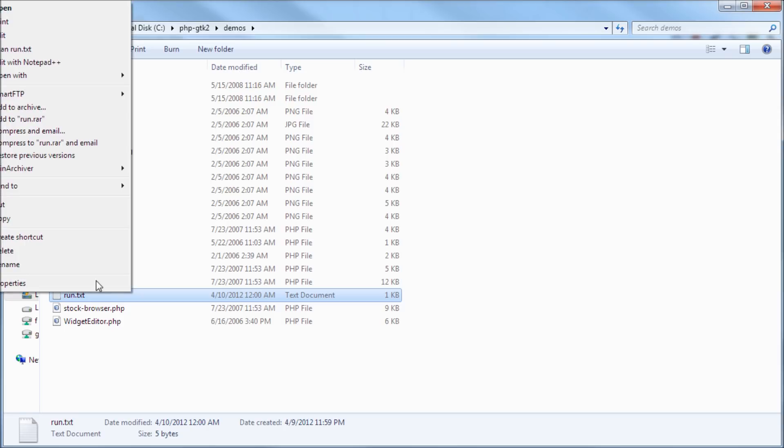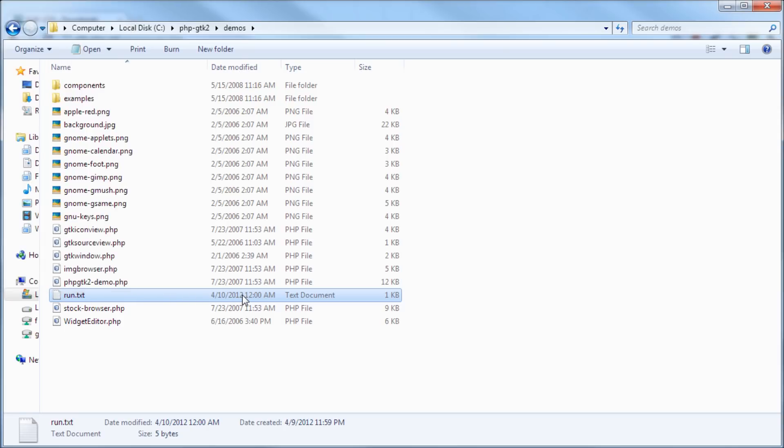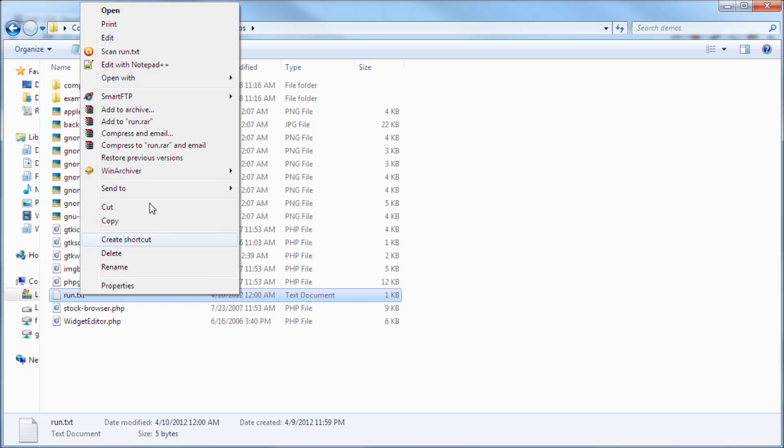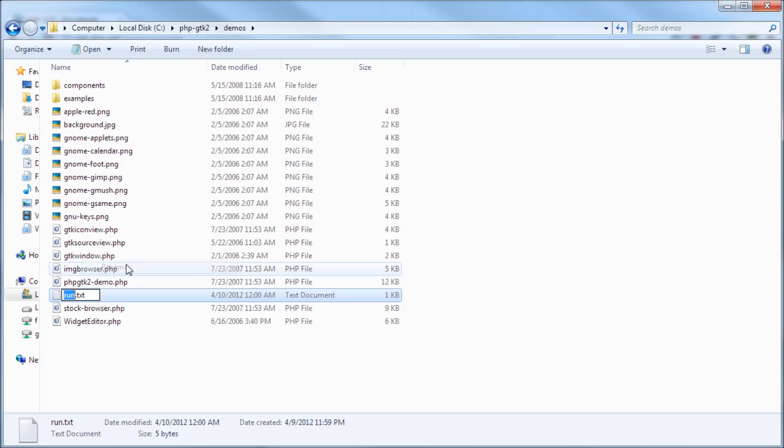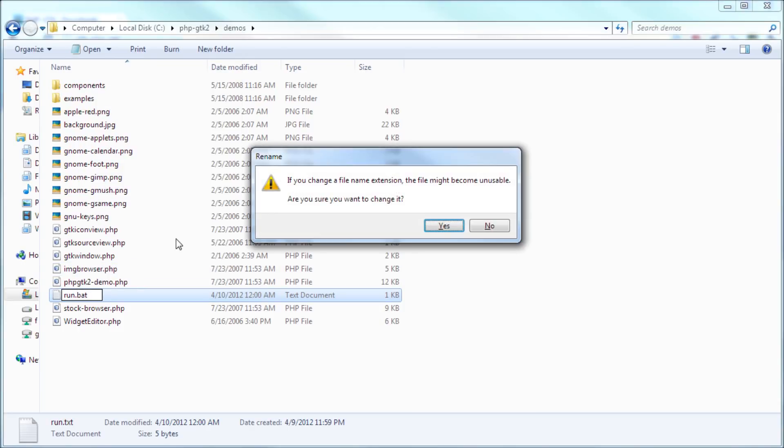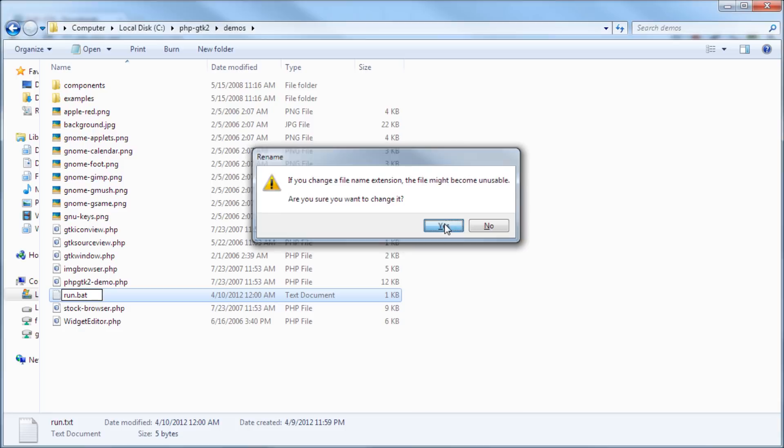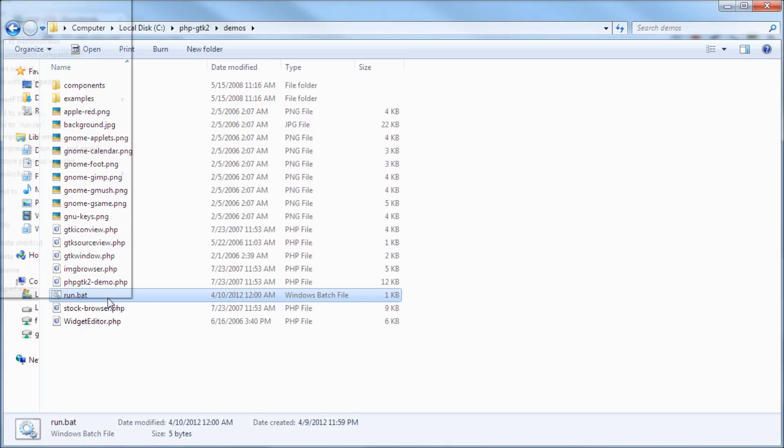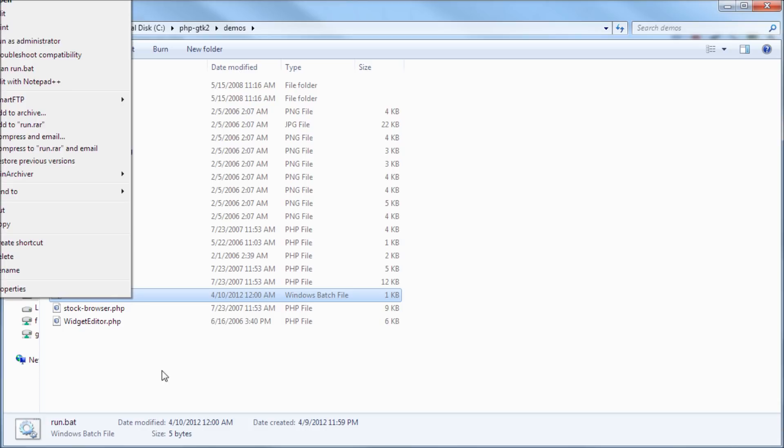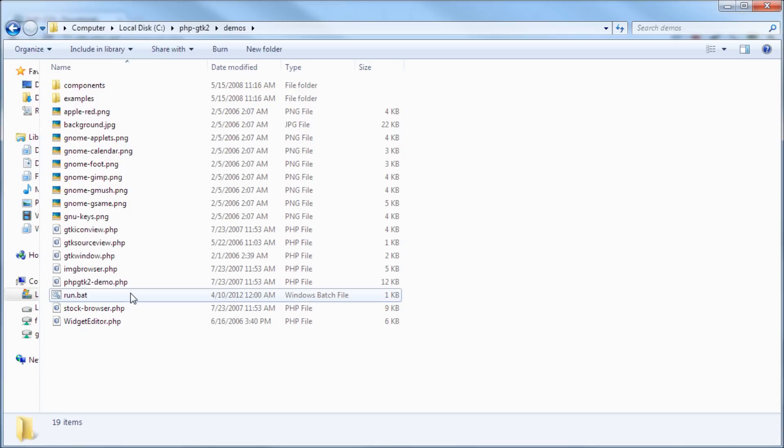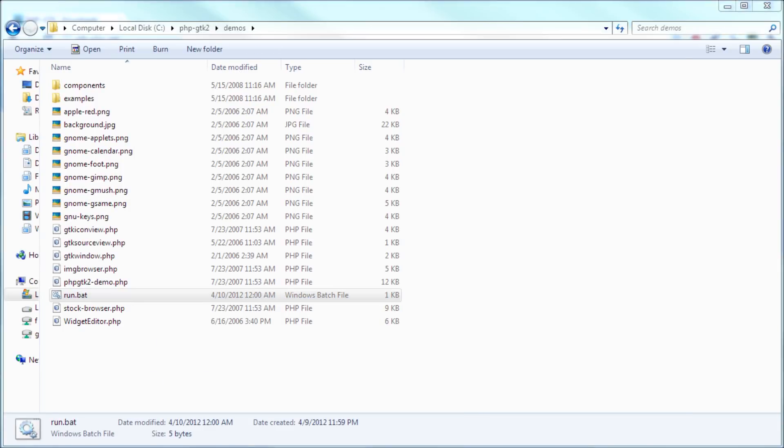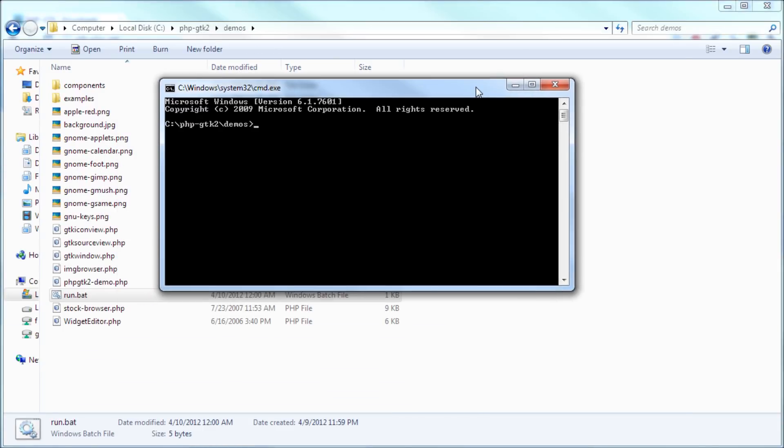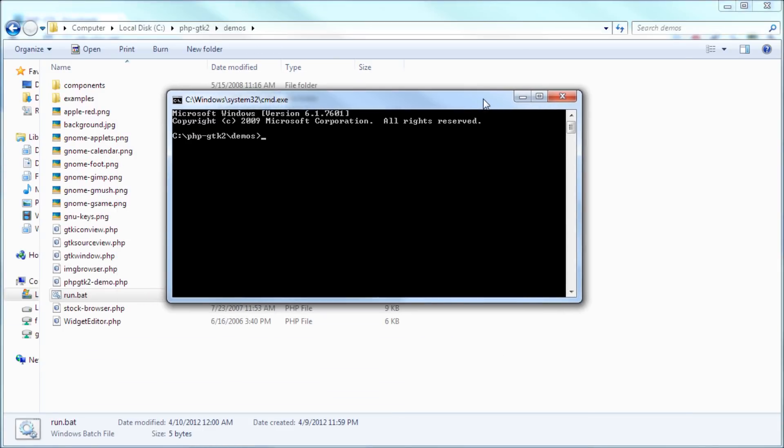So right now let's rename this as run.bat. So yes, you want to change the file extension, so this is a batch file. So now what you can do is open it up and it will bring up this command prompt window in Windows. So as you can see, we're in that current path.